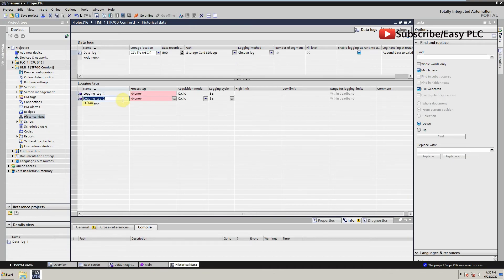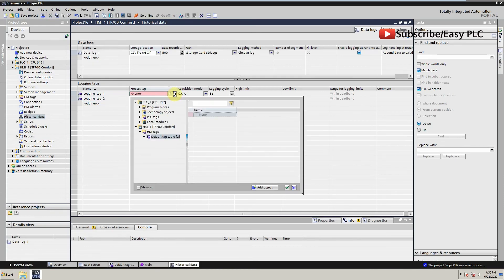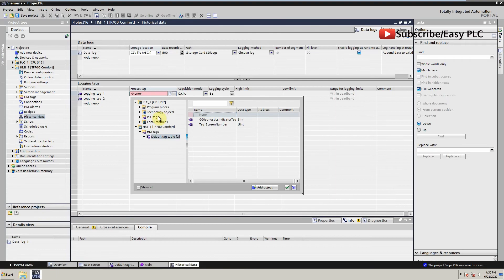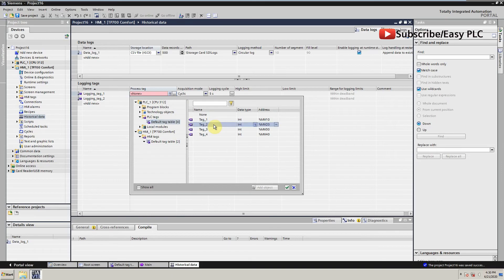Down here we can create data tags to log data, and these tags will be connected to the process tags of the PLC. Process tags are the tags from where data will be written and stored in the data log file.